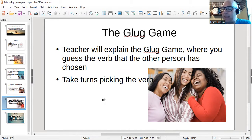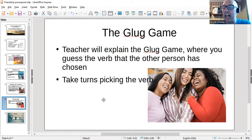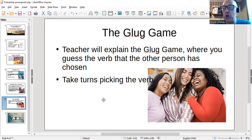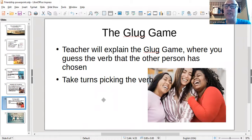For example, the verb is sleep. I would say to the student, have you ever GLUGged? Yes, I have. Do you GLUG every day? Yes, I do. Can you GLUG in class? Yes, but I would get in trouble. Are you GLUGging right now? No, I'm not. Is it difficult to GLUG? No, it isn't. Do you GLUG at night? Yes, I do. Eventually I would say, is it sleep? And I'd get it right.